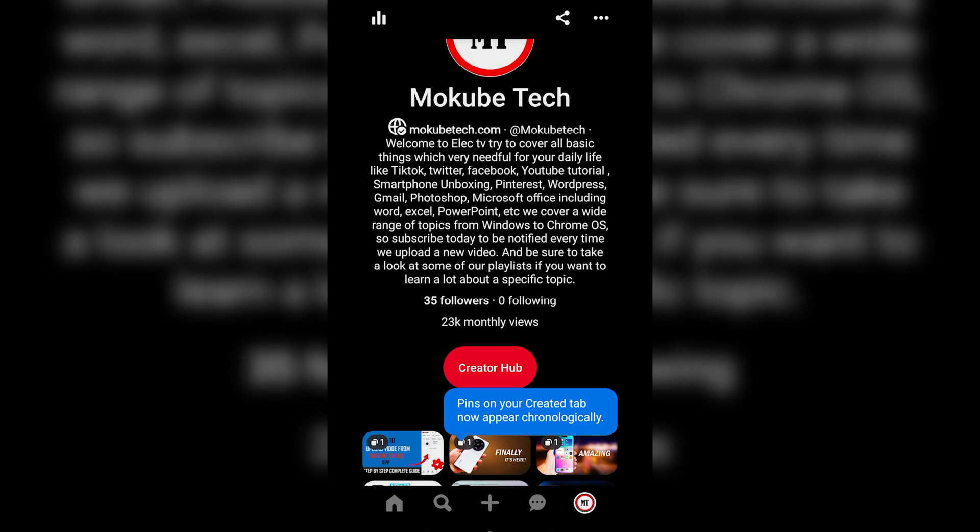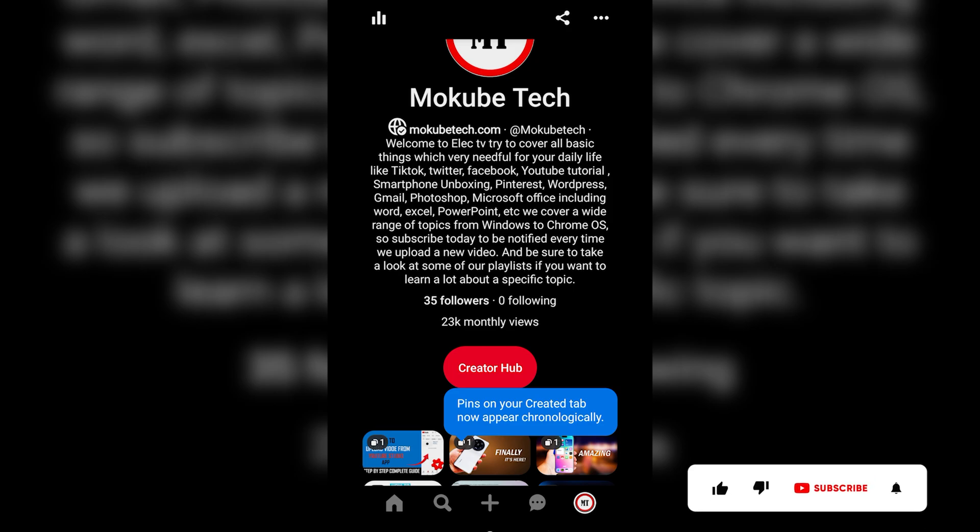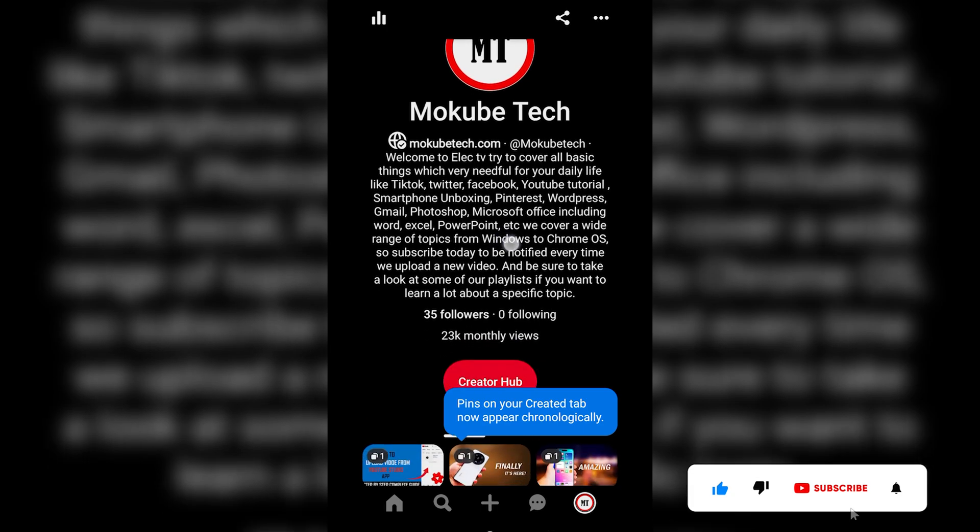Hi, in this tutorial I'm going to show you how to change your location on your Pinterest account. Let's get into the video. The first thing is you need to log into your Pinterest account.